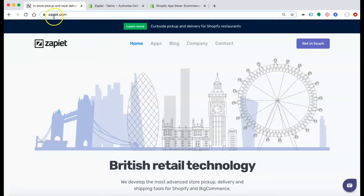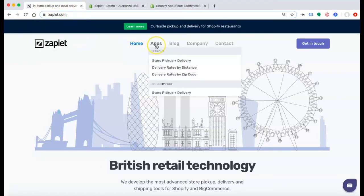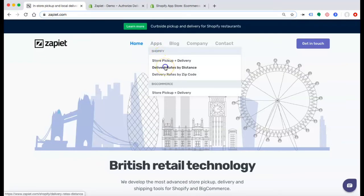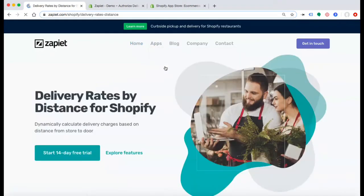Go to zapiet.com. Under Apps, you can see all of the different apps Zapiet offers for Shopify websites. Select Delivery Rates by Distance.